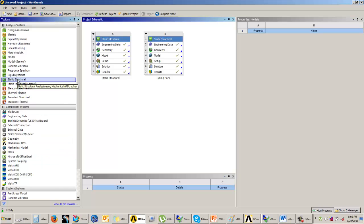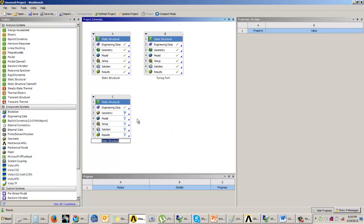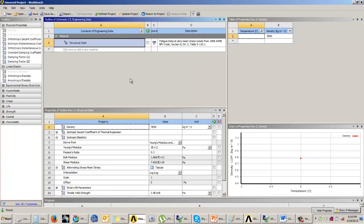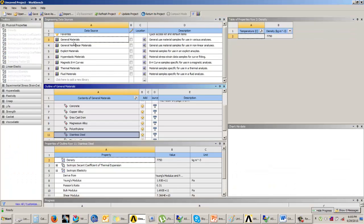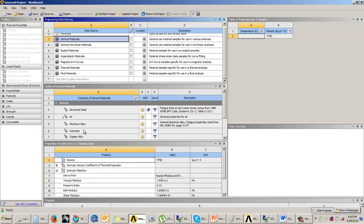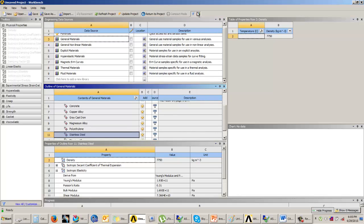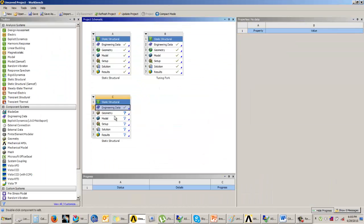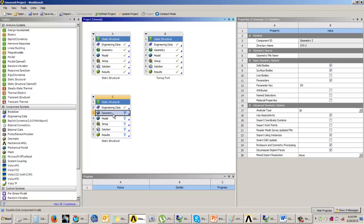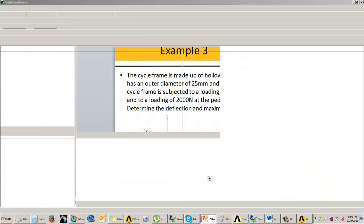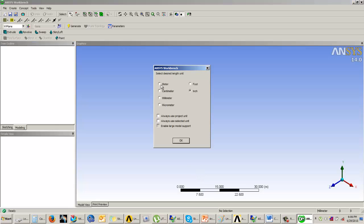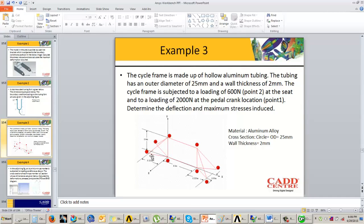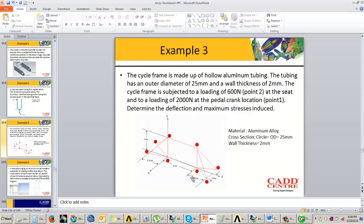I'm going to add one static structural analysis system. I'll use aluminum alloy for this analysis, so we will enter into the engineering data. From data sources, we'll take the general materials and add aluminum alloy. Once that is done, we'll return to the project and create the geometry. The dimensions are set in meters. This dimension is 0.5 meters length, and the width is 0.4 meters.